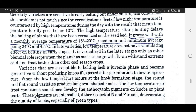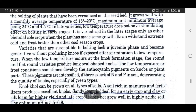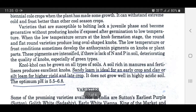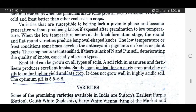It is vernalized in the later stages only, as with other vernal cold crops, when the plant has made some growth. It can withstand severe cold and frost better than other cool season crops. Varieties susceptible to bolting become generative without producing knobs if exposed after germination to low temperature. When low temperatures occur at the knob formation stage, round and flat round varieties produce long oval shaped knobs. Low temperatures or frost conditions sometimes develop anthocyanin pigment on knobs or plant parts. These pigments are intensified if there is lack of nitrogen and phosphorus in soil, deteriorating the quality of knobs, especially of green types.